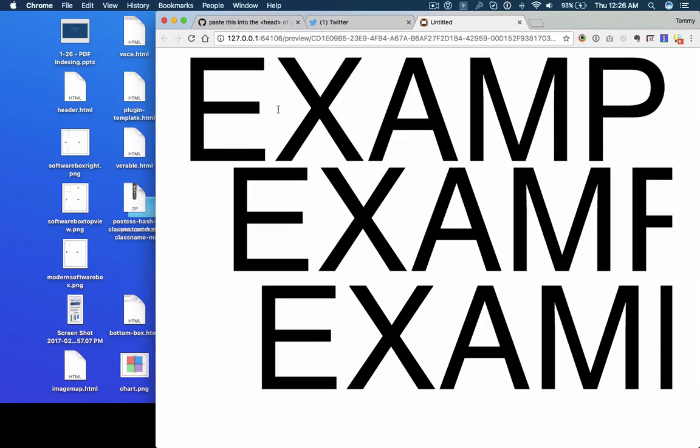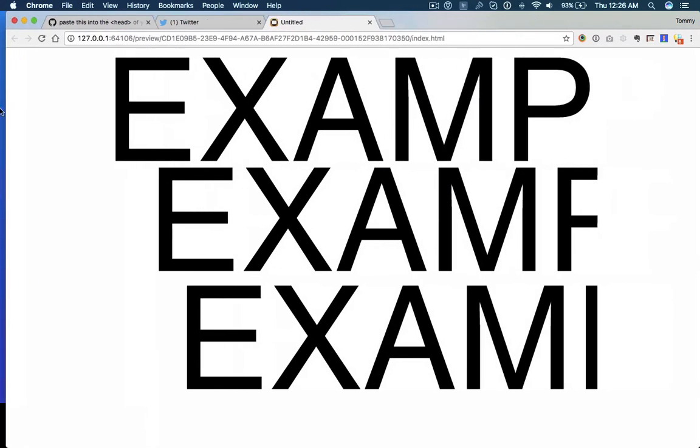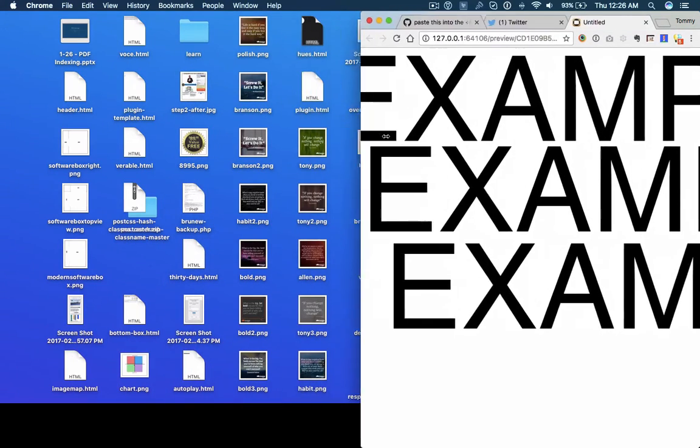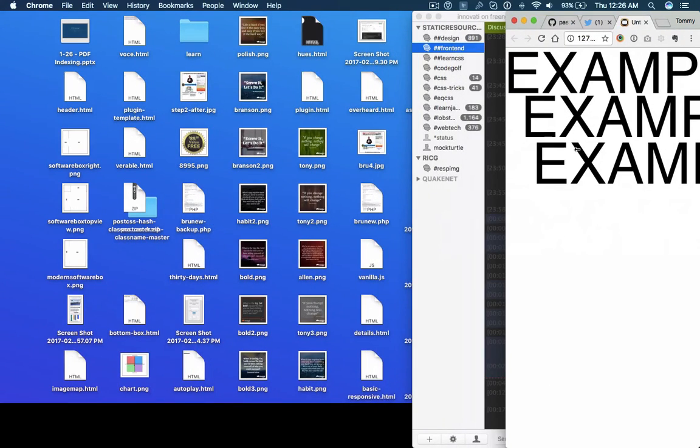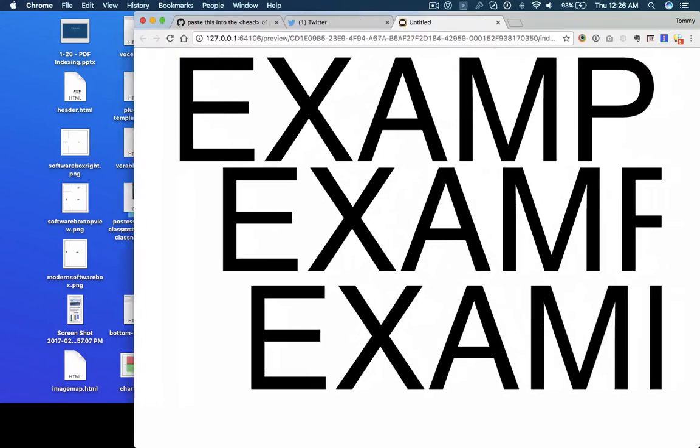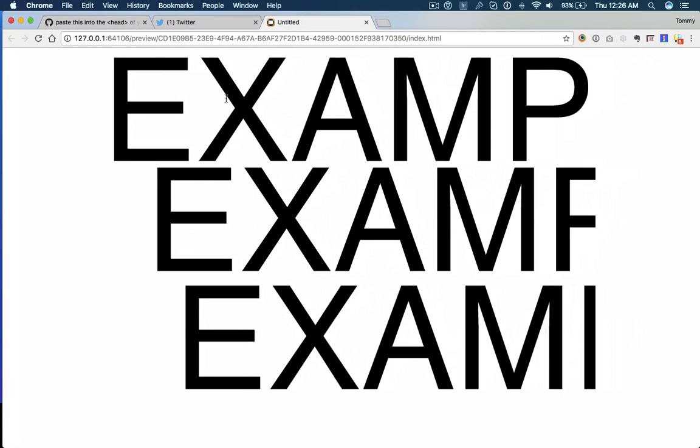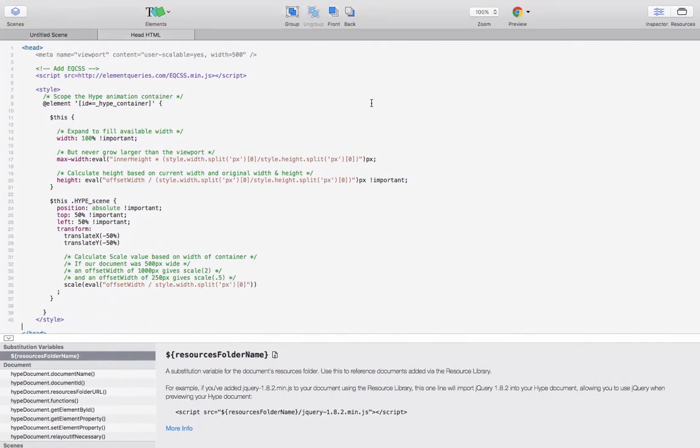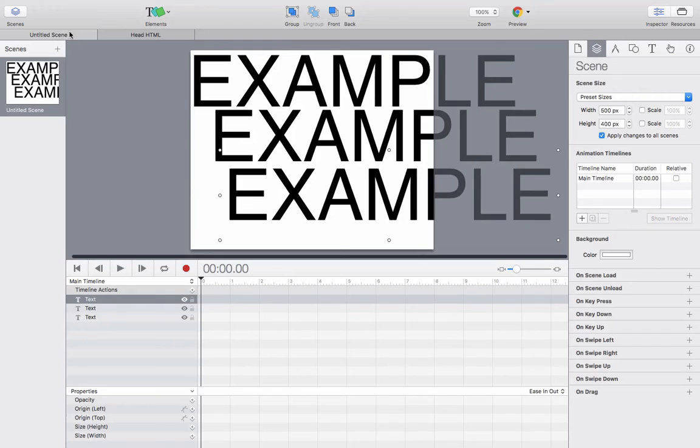So now we've got an animation that scales down. Let's give it a background color so we can see.